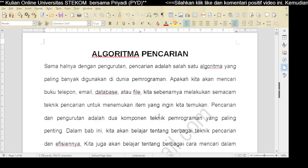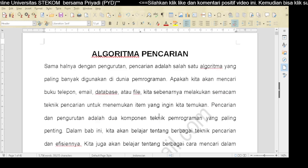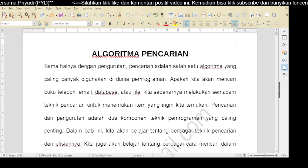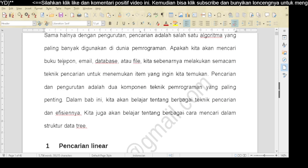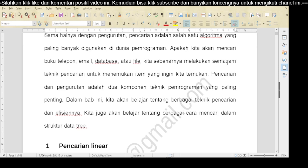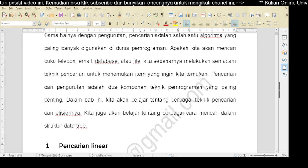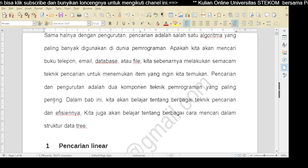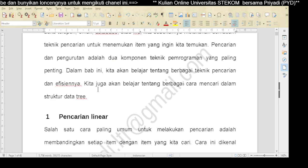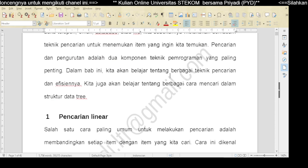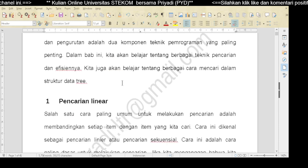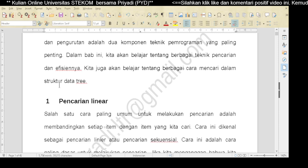Algoritma pencarian - sama halnya dengan pengurutan, pencarian adalah salah satu algoritma yang paling banyak digunakan di dunia pemrograman. Apakah kita akan mencari buku telepon, email, database, atau file, kita sebenarnya melakukan semacam teknik pencarian untuk menemukan item yang ingin kita temukan. Pencarian dan pengurutan adalah dua komponen teknik pemrograman yang paling penting. Kita akan belajar tentang berbagai teknik pencarian, efisiensinya, dan cara pencarian dalam struktur data tree.